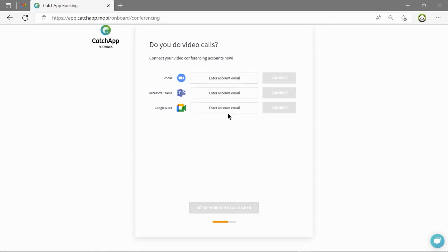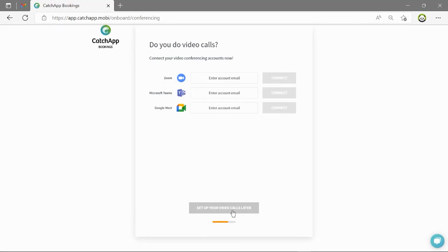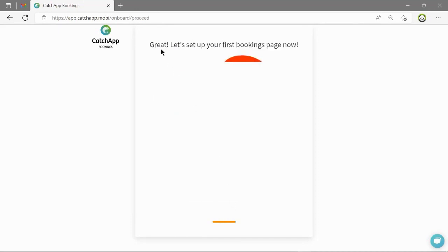Go through a similar process if you are connecting video conferencing tools. Find out more in a later video.